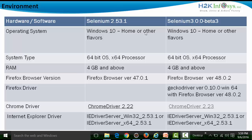The Selenium WebDriver API has been launched with a new version called the three series — that is 3.0.0 beta 3. This beta 3 version was launched on September 1st, 2016. As far as these videos are concerned, I will be using the 3.0.0 beta 3 version unless I find difficulties in using it.